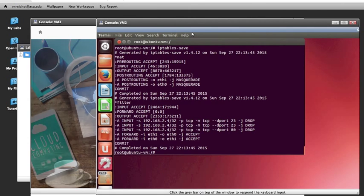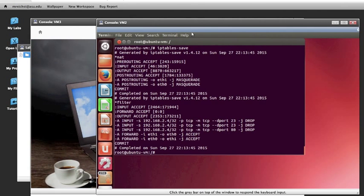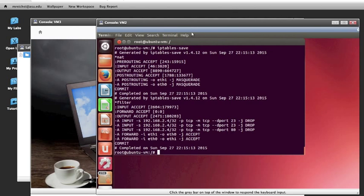Finally, our last step is to save the IP tables. We do that by putting in iptables-save, and as you can see, they are saved right here. Thank you for watching.